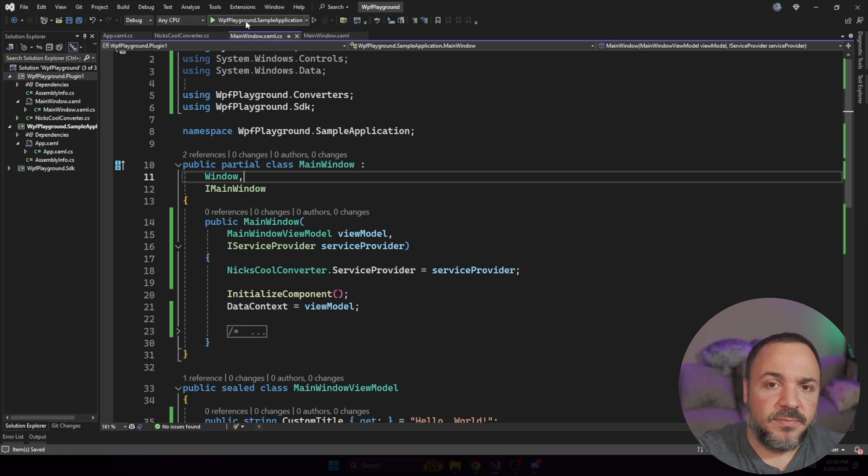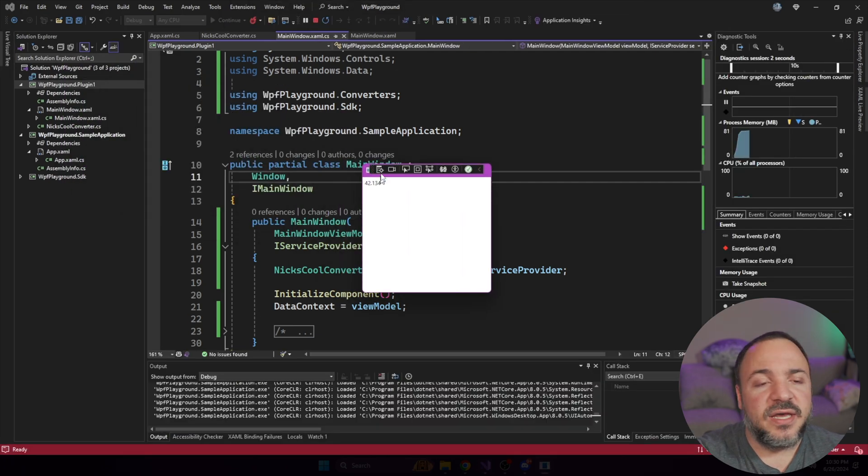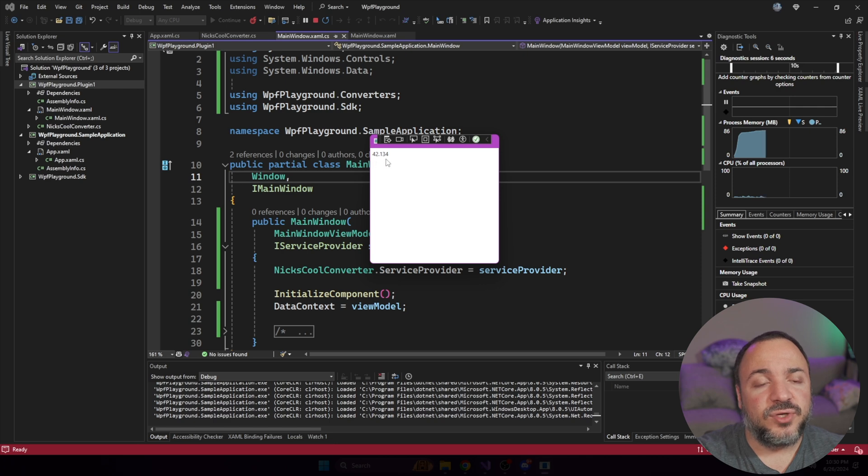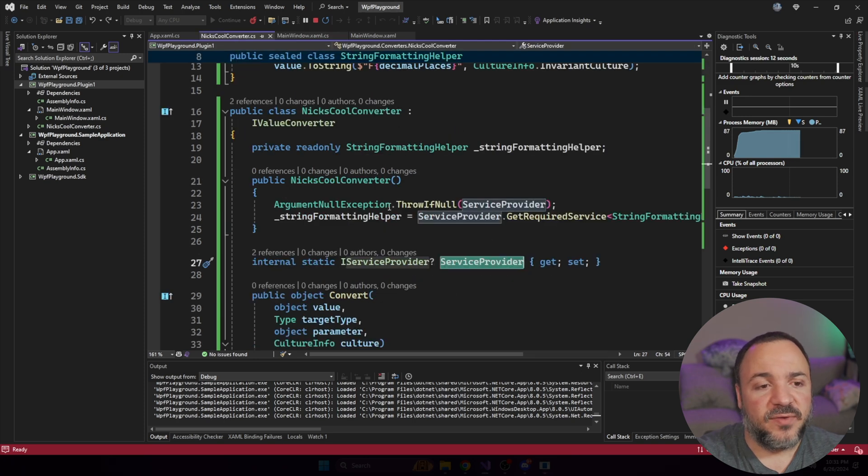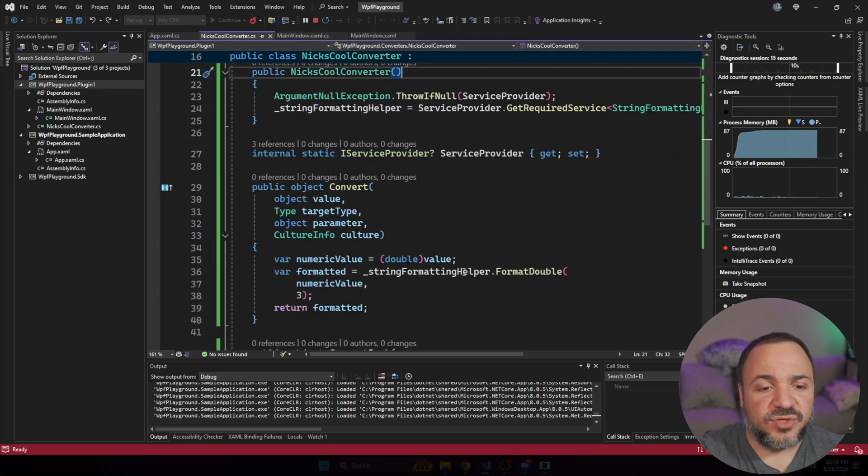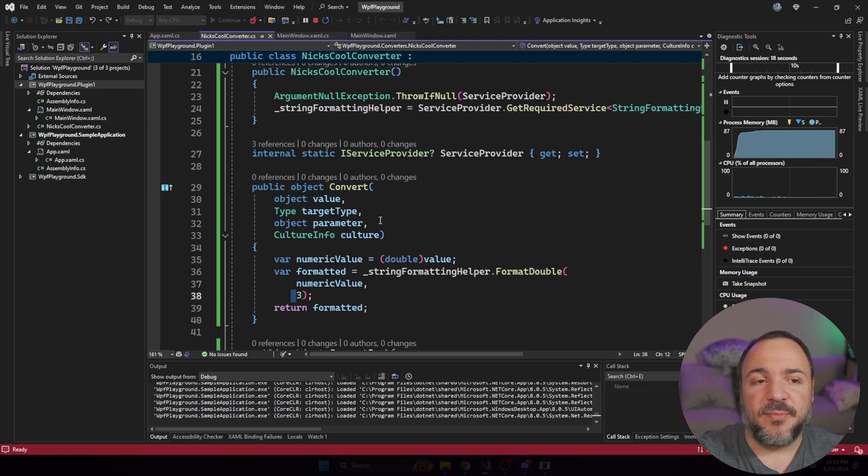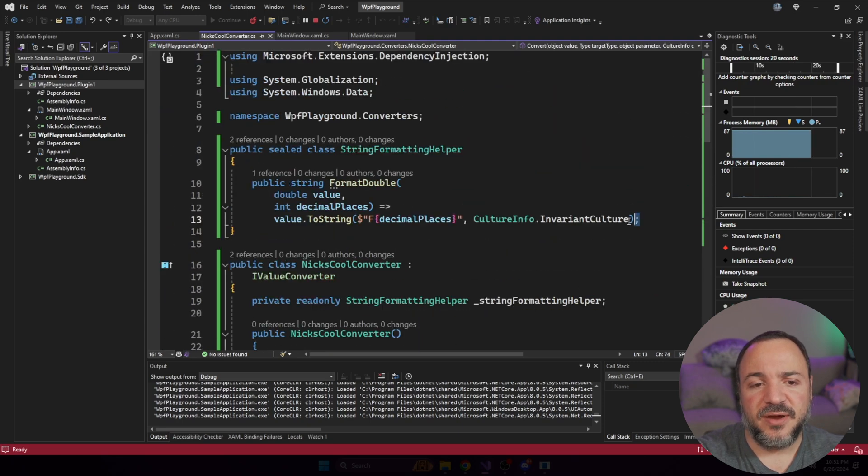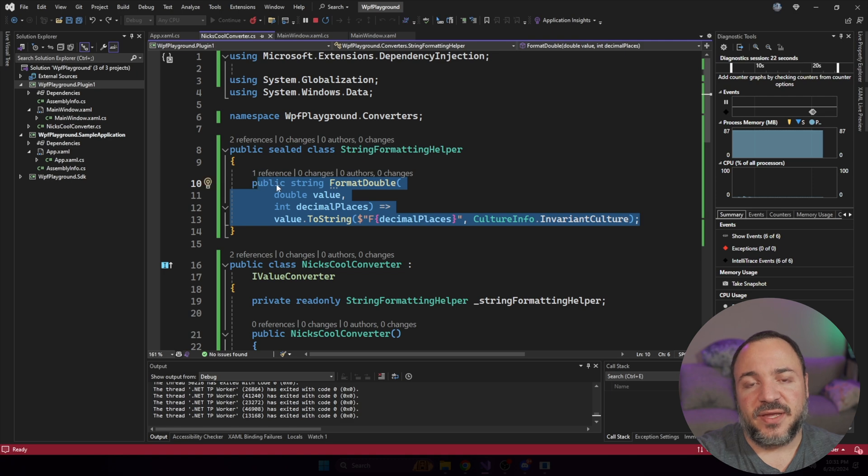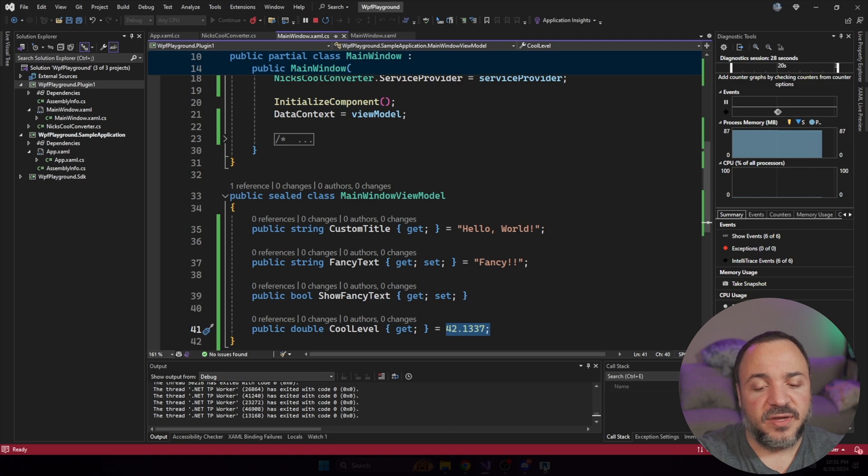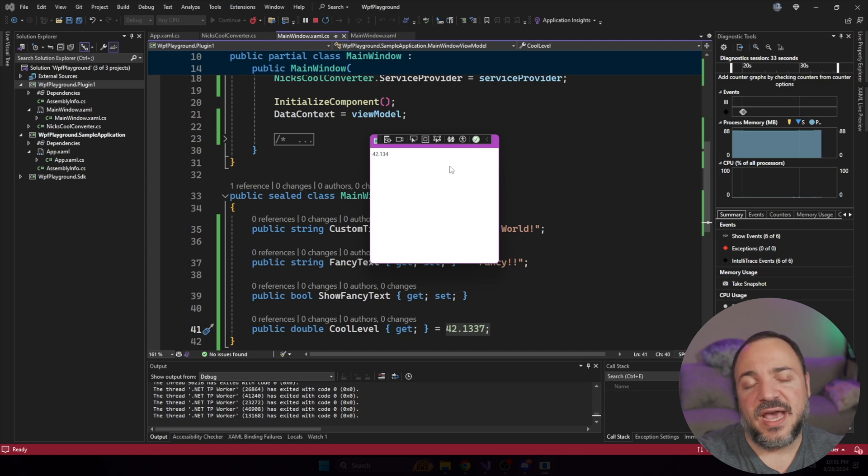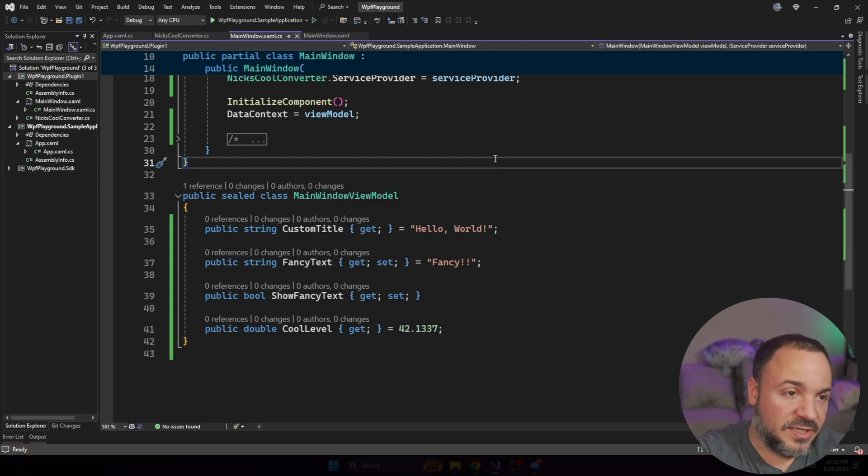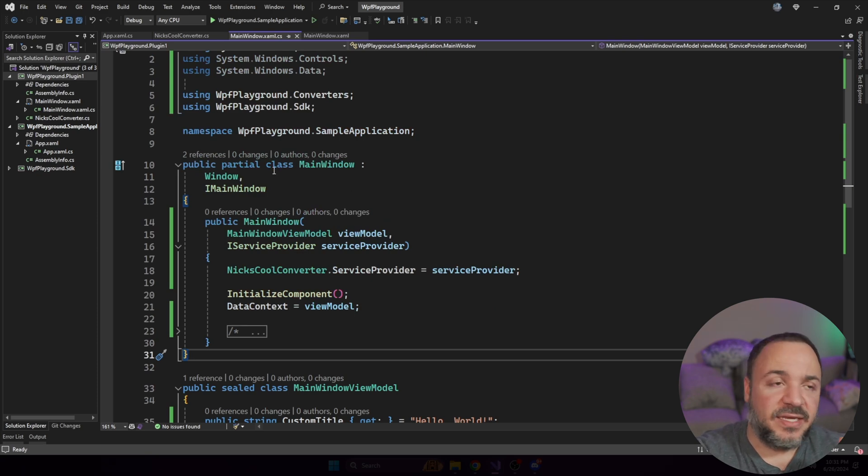If we go run this now, it should hopefully work. As you can see, we get our form popping up. So we have four, two, and one, three, four after the decimal, just to double check that that's doing the right thing. If we go into here, we can see that we have string formatting helper format double three is the number of decimal places. This did round up from 1337 after the decimal to 134.